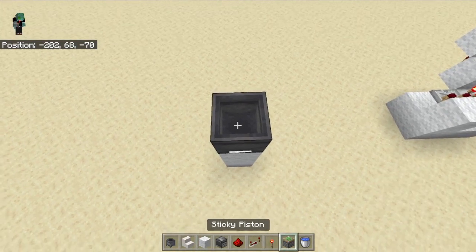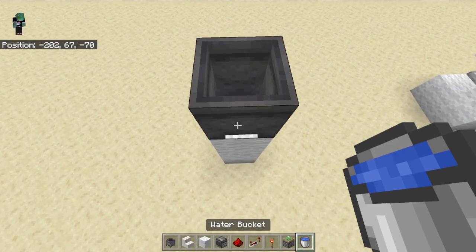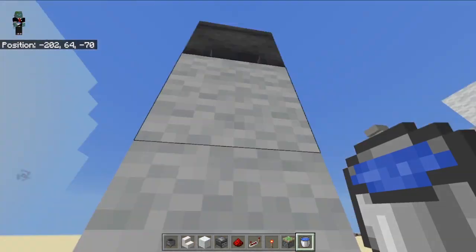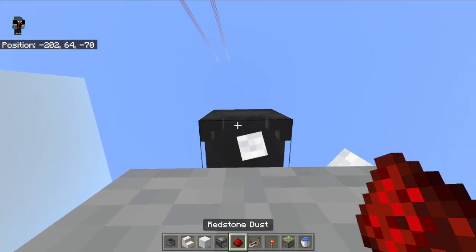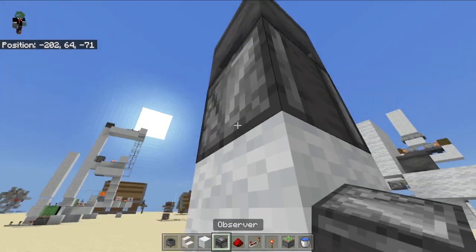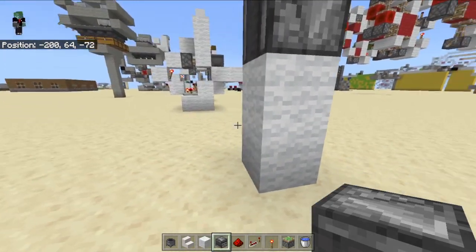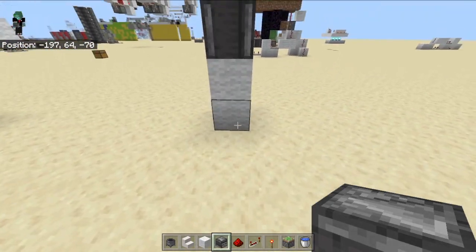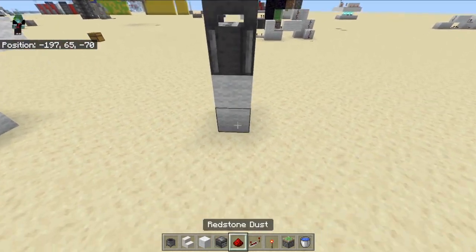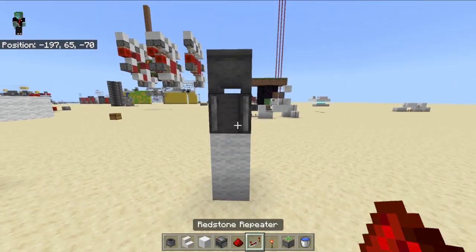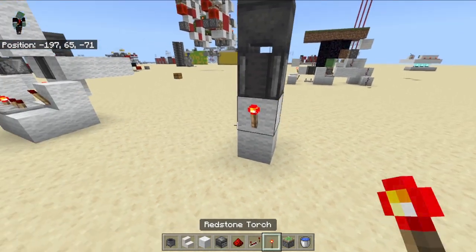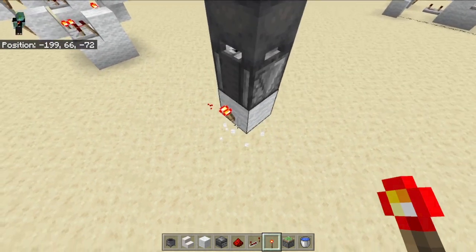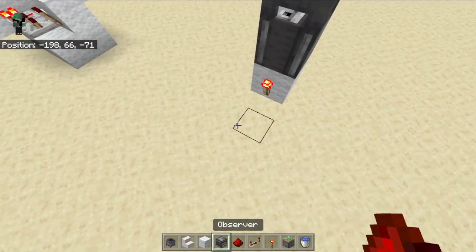Fill that cauldron with water, just like that. Then go right below it and place an observer just like this — this is used to detect if we take water out of the cauldron. You would then place a redstone torch right on this block, and you can now destroy that block if you wish to do so.